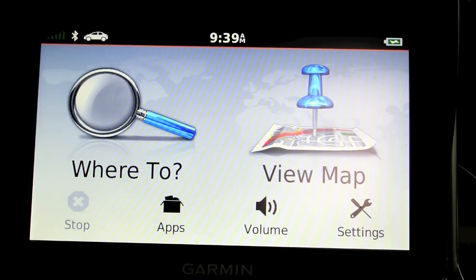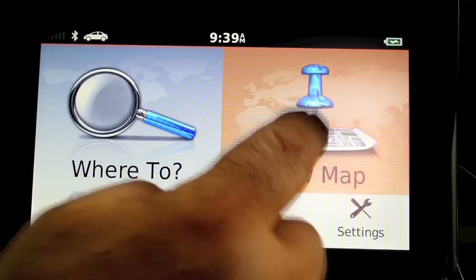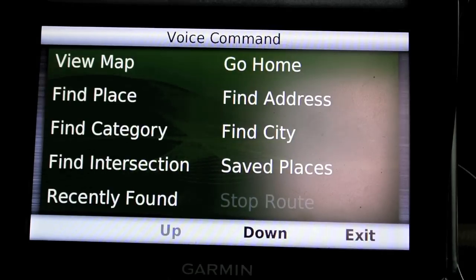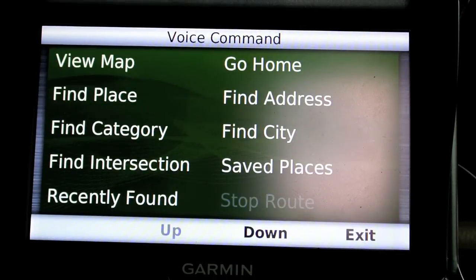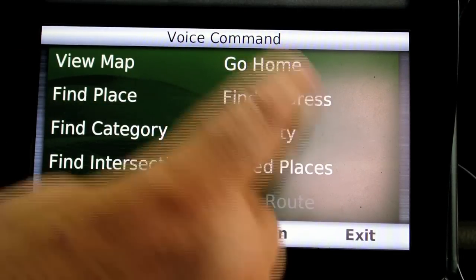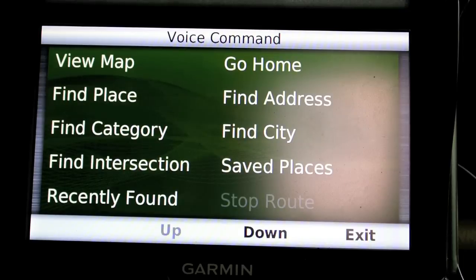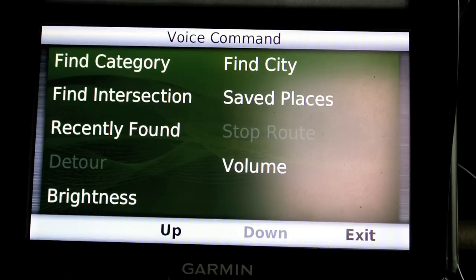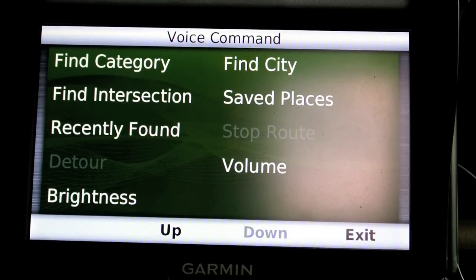Under voice command, if you're in the map and you say 'voice command,' you get the capability of doing things with your voice. There are two pages of commands, and this way you can issue commands to the unit without taking your eyes off the road. I don't really find it that much of an advantage personally, but some people might, so it's kind of neat.